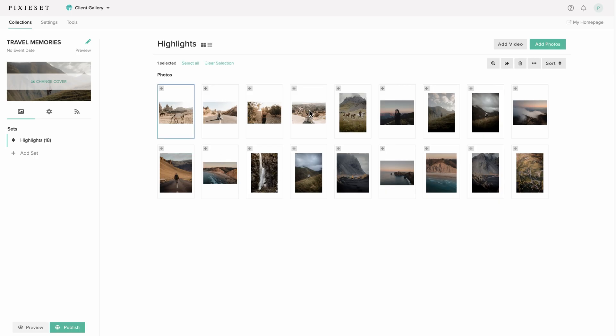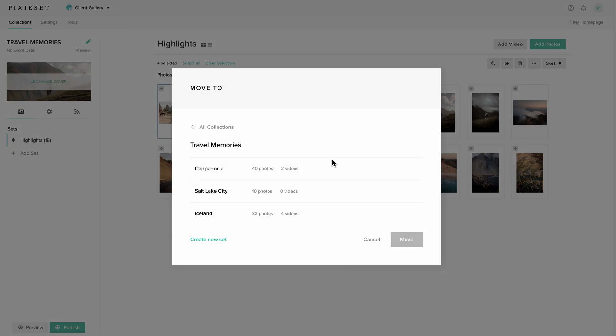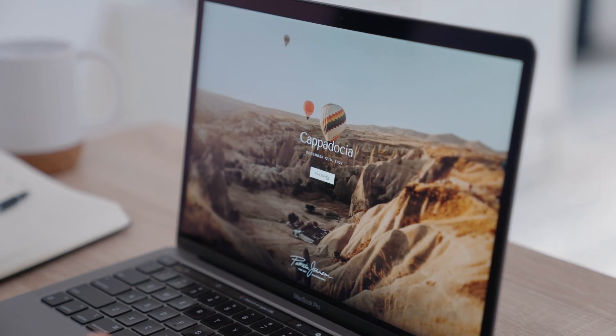Simply choose the photos you want copied or moved, select the preferred destination gallery, and you're done.